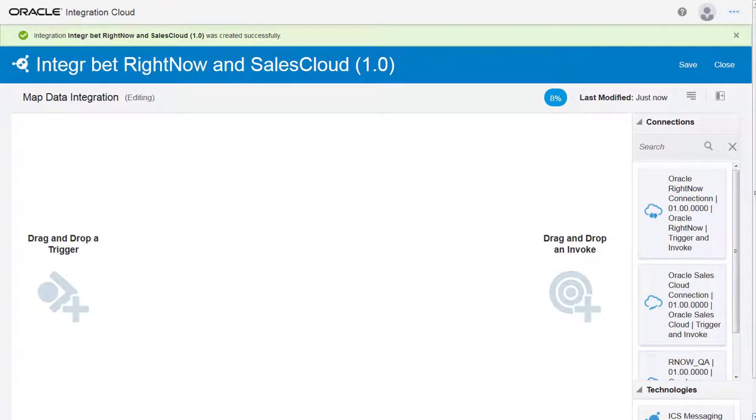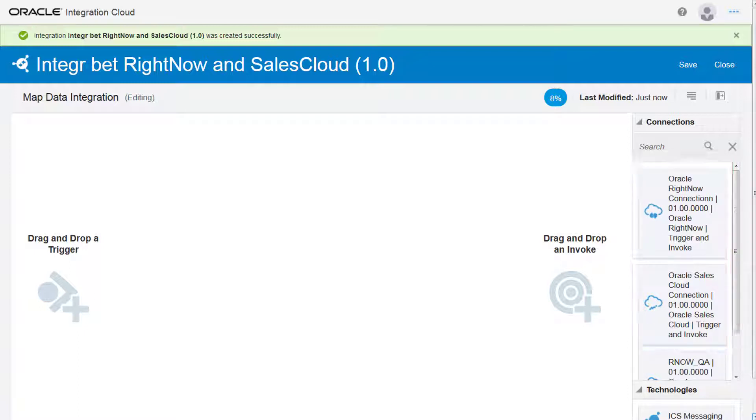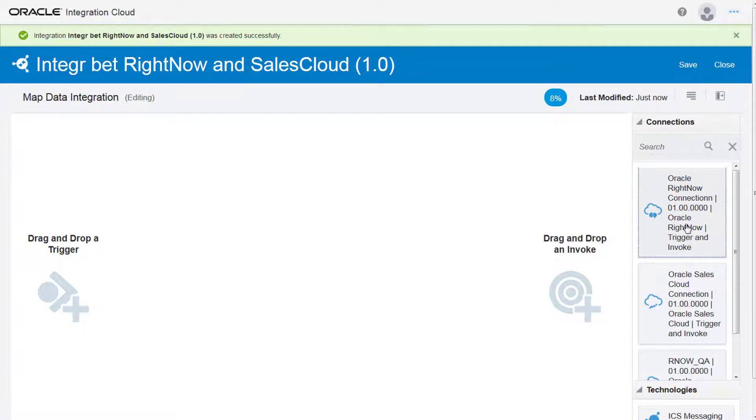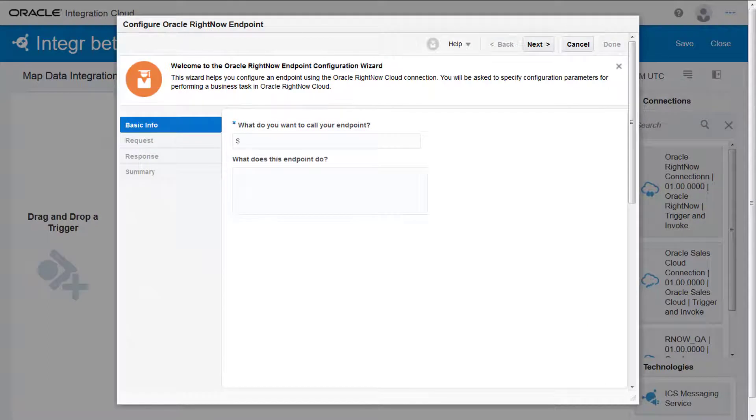First, I add connections to the integration. You can see how I created these connections in another video in this series. I'm using the Oracle RightNow connection as my source connection. I drag and drop the source connection onto the canvas.